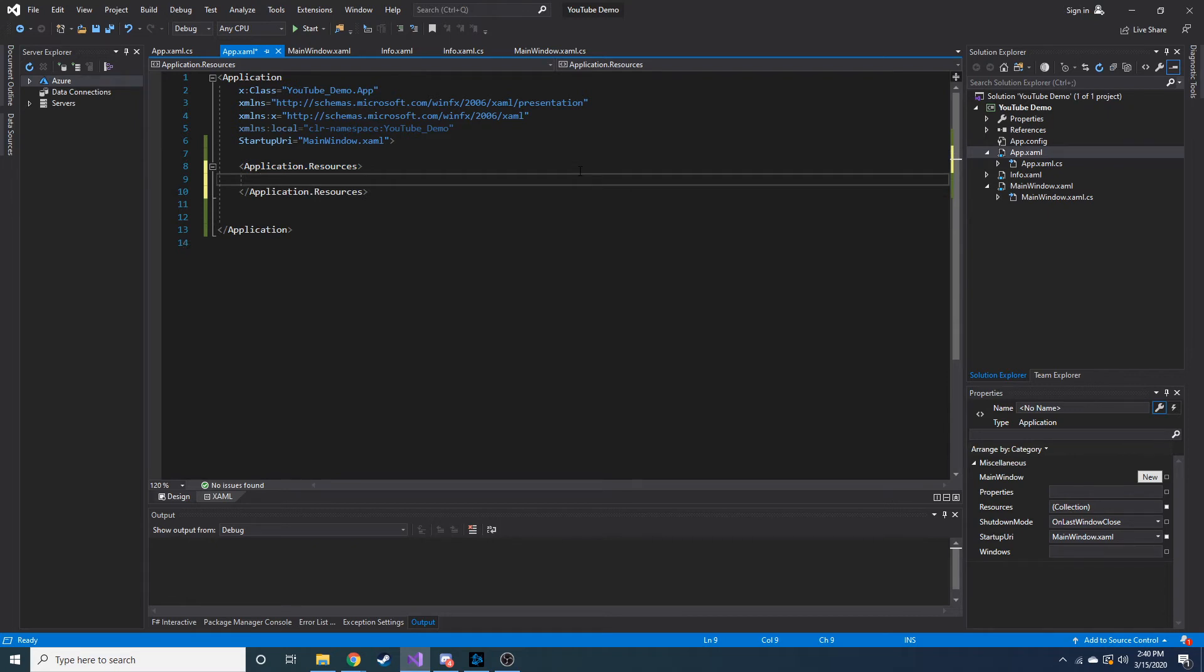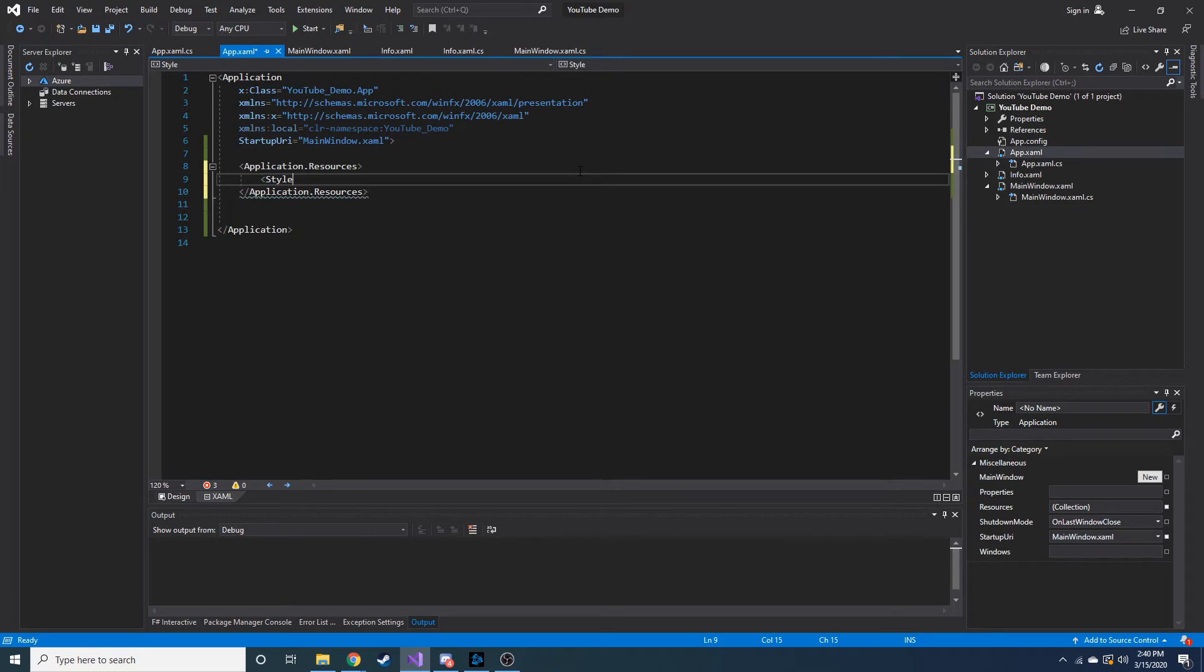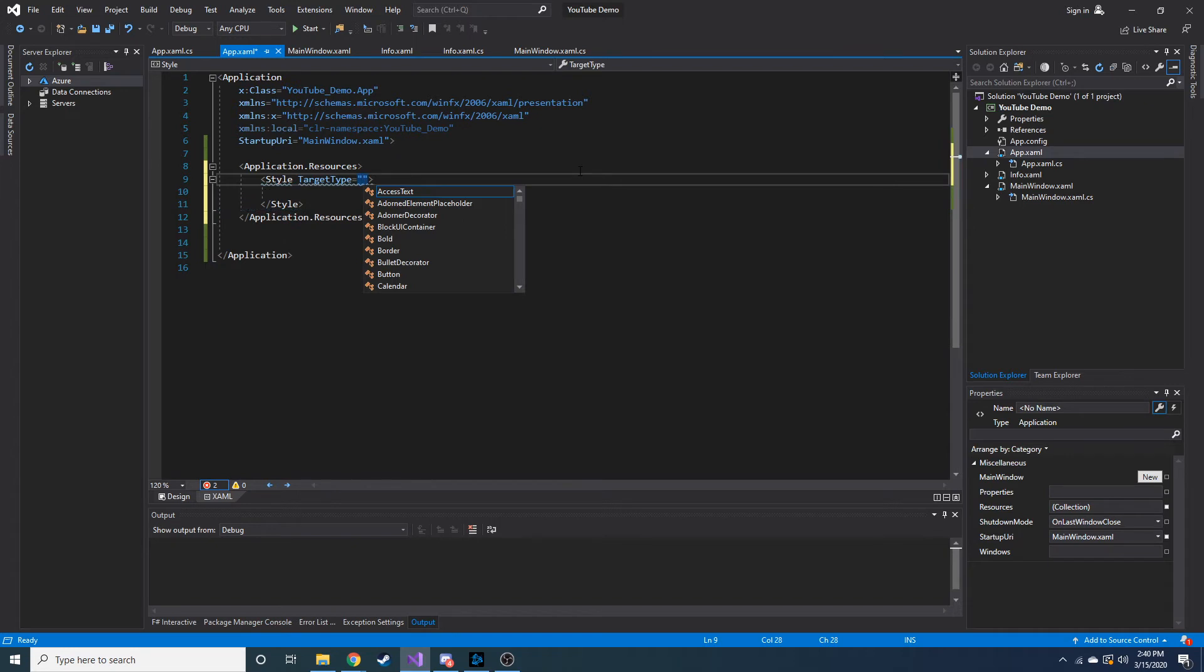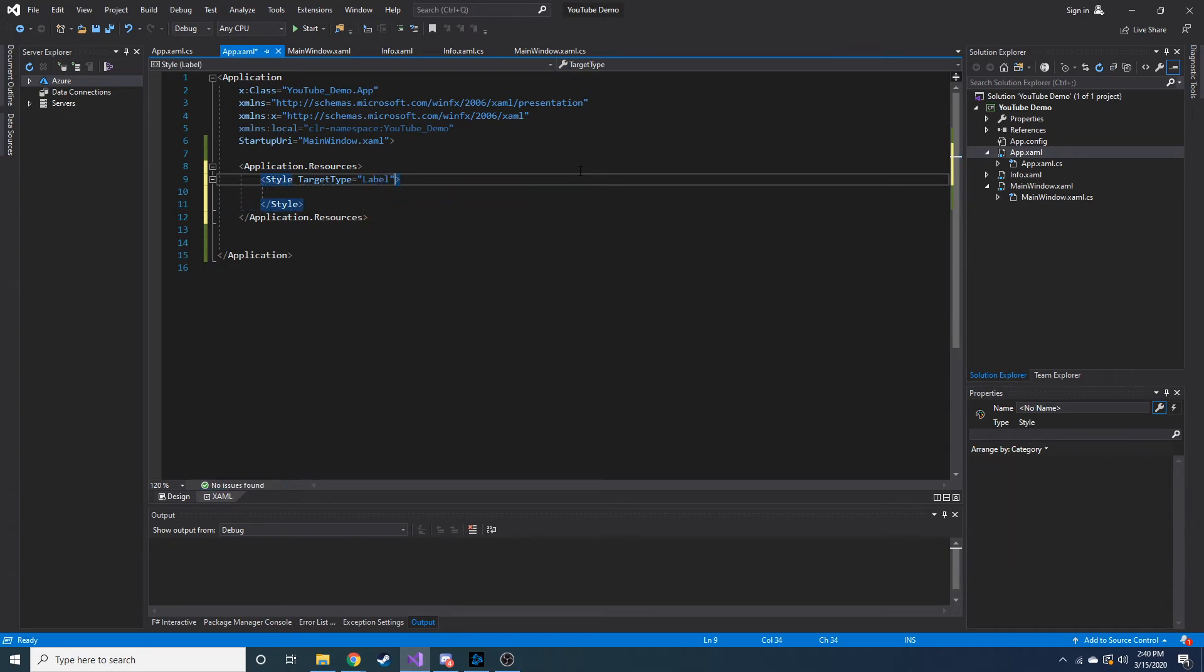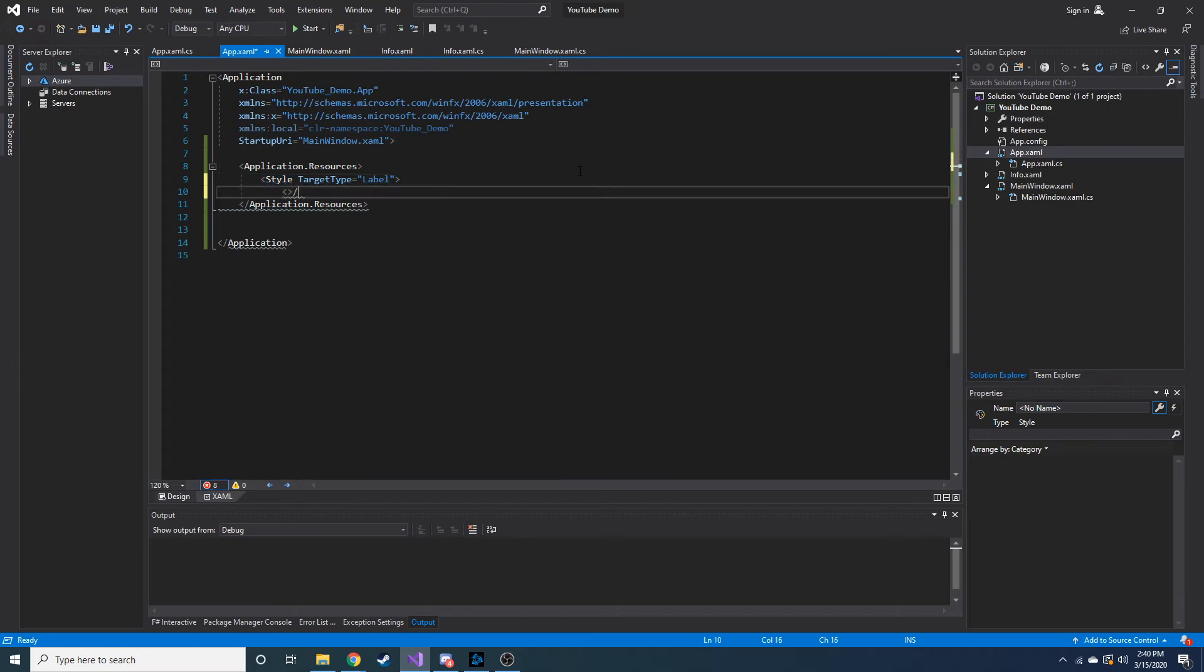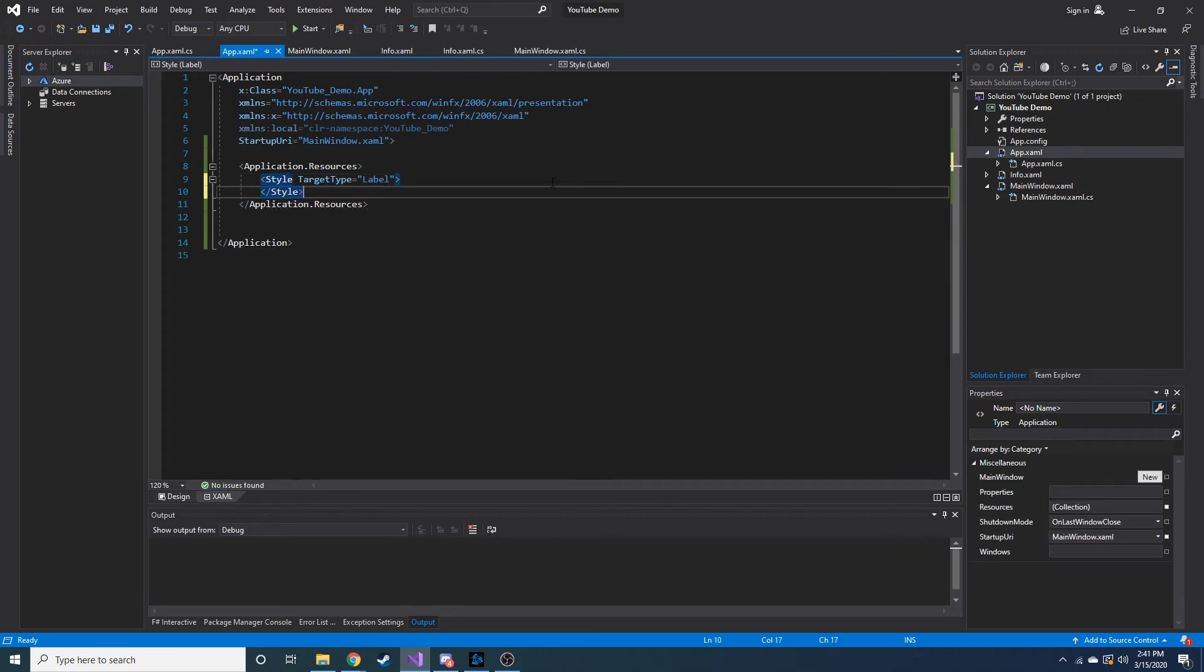And let's go ahead and define a new style. So we're going to create a style and let's make its target type a label. It does that every time. I keep forgetting. I'm going to have to break that habit sooner or later.